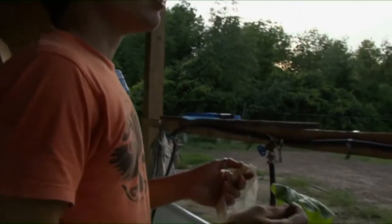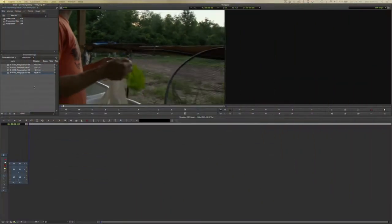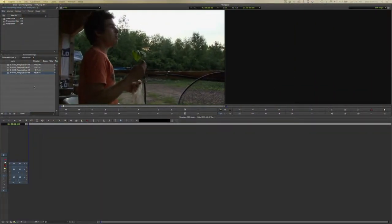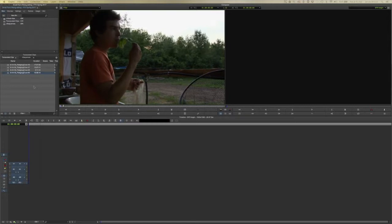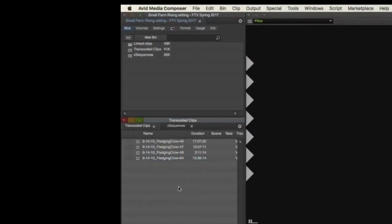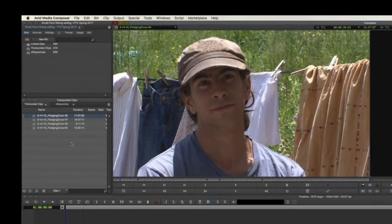The first step in cutting any scene is to simply watch the raw footage. In this first stage, one tries to absorb the dynamics of the scene and see what stands out as particularly valuable. The scene we will cut comes from this raw footage here — four clips that add up to about 43 minutes of footage, during which Ian and Lucas discuss a customer who's been squeezing them on the prices they charge for their produce.